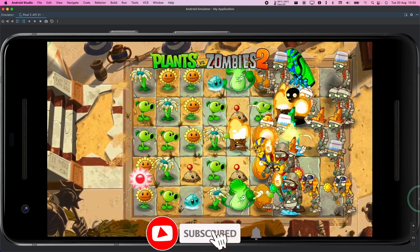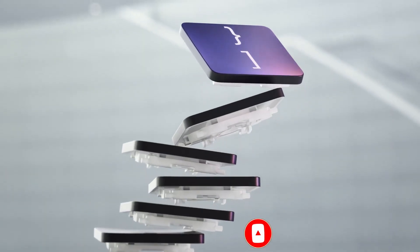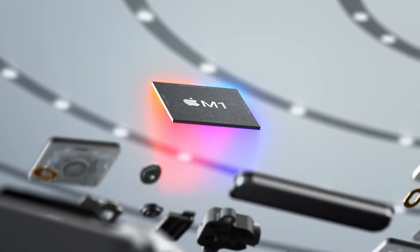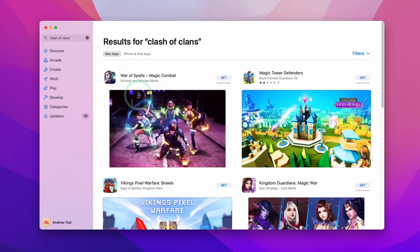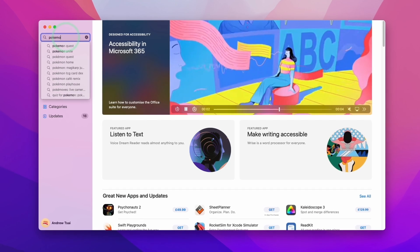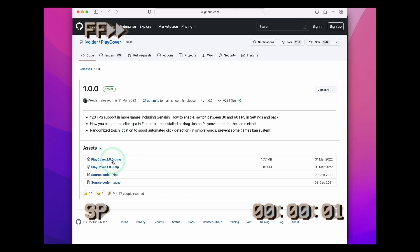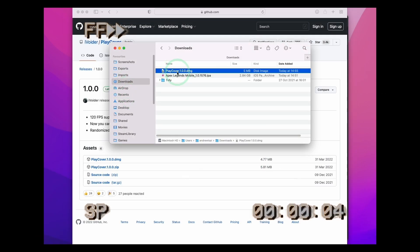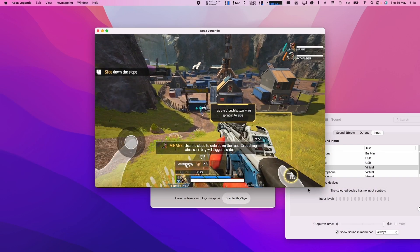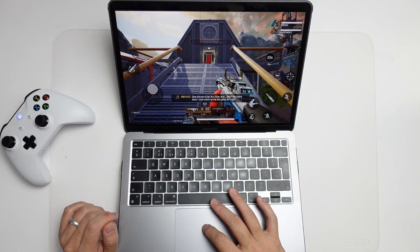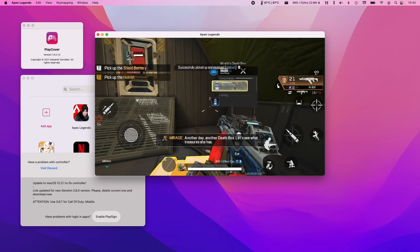If you haven't subscribed already, please consider subscribing to keep up to date with the latest Mac gaming news. When the M1 Apple Silicon Mac was first announced, one of the major features touted was the ability to play iPhone and iPad apps natively on the desktop. The reality is that this hasn't really come to pass, because many developers have opted out of including their apps on the Mac App Store. Therefore, if you want to get some of these games running, you need to sideload them using something called Play Cover. And because not all iOS apps are available on the App Store and some can't be sideloaded using Play Cover, a lot of people have been asking about Android app emulation on Apple Silicon hardware.